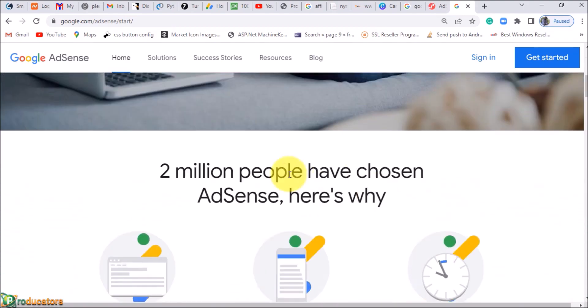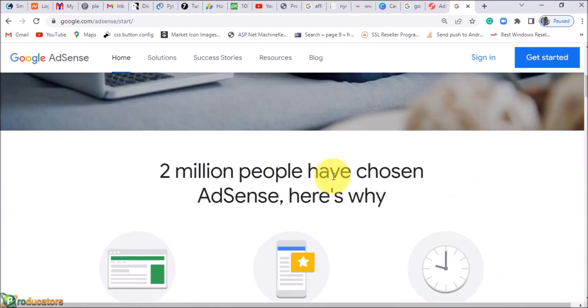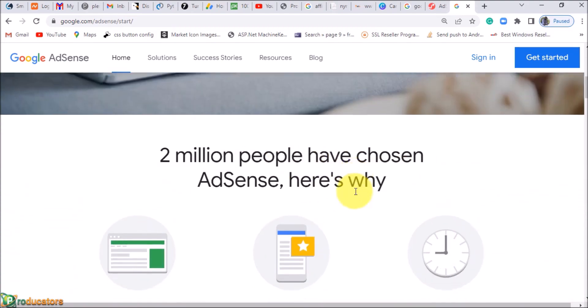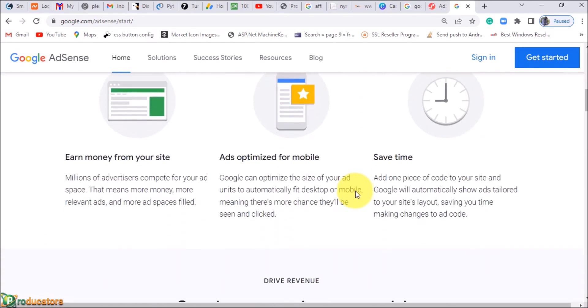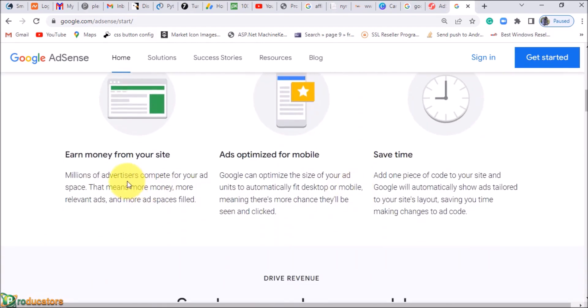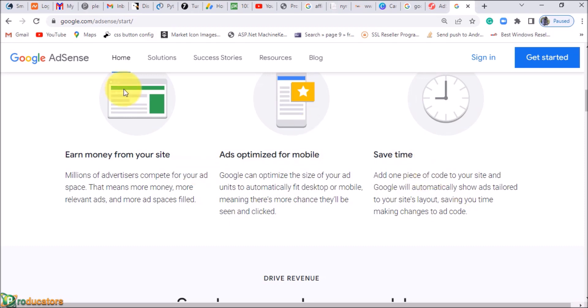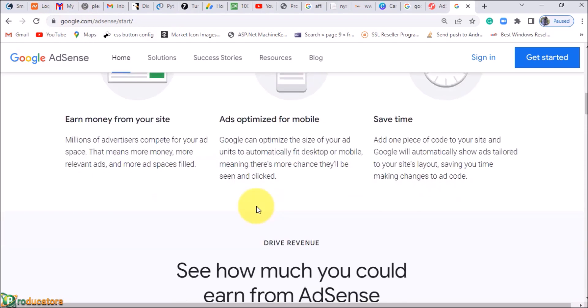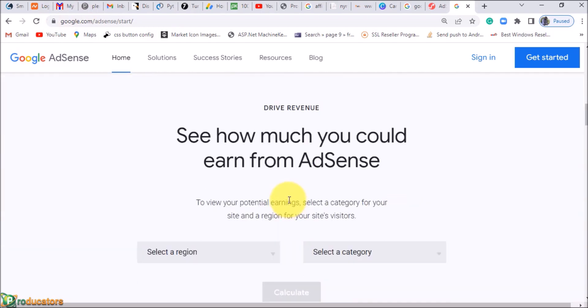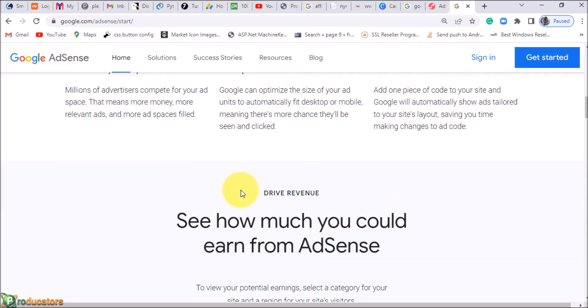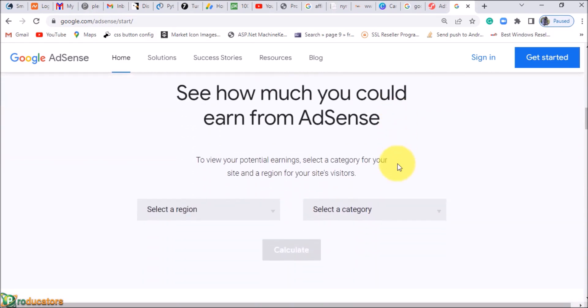You can earn money from your website, you can earn money from your mobile site as well, and of course you can earn money from mobile apps. That would be AdMob—I'm going to talk about AdMob in this video. They give you 55% while they take 45%, which is reasonable enough.